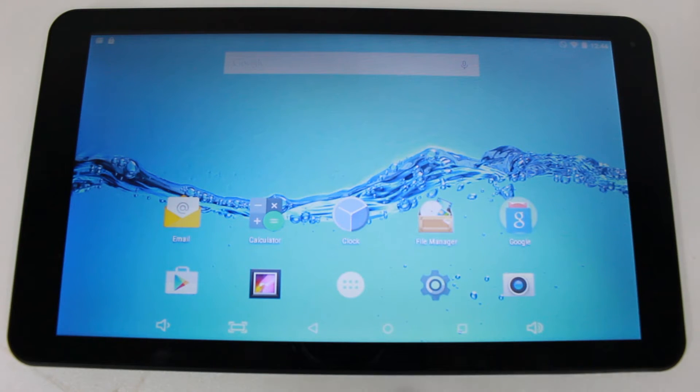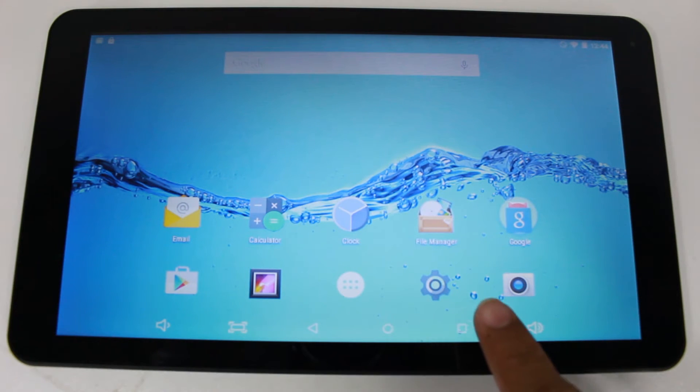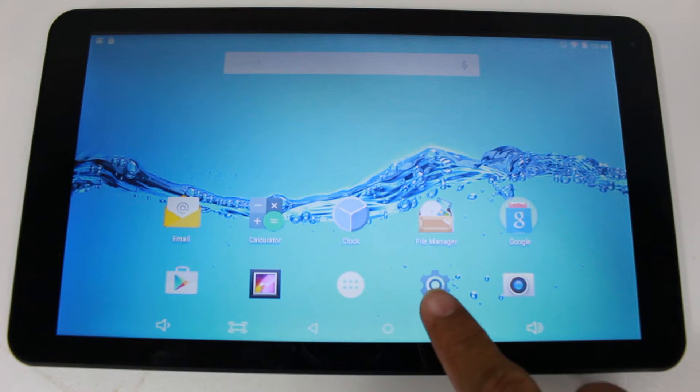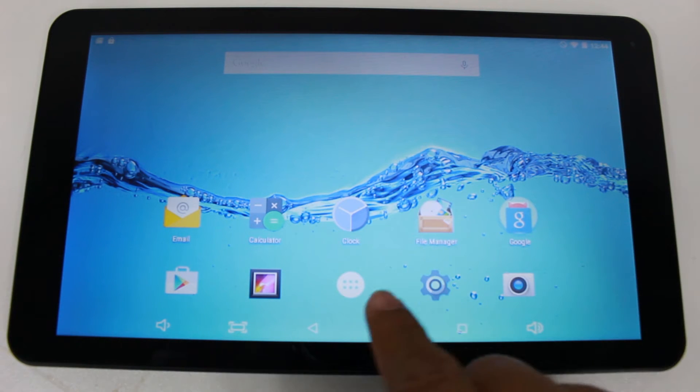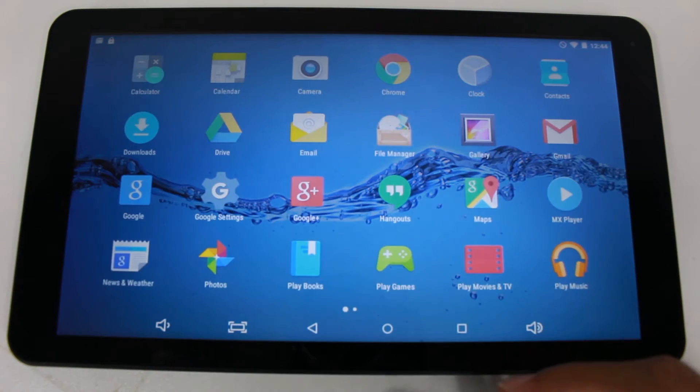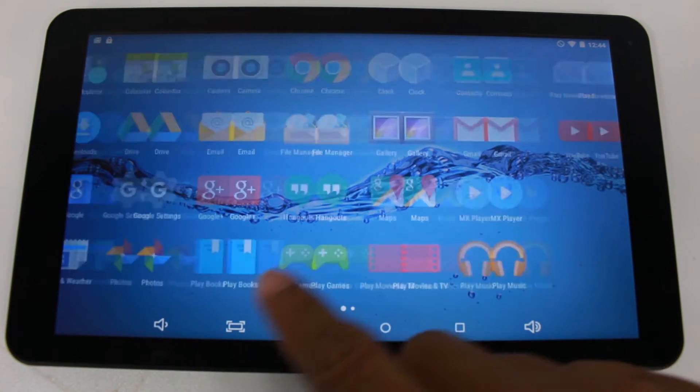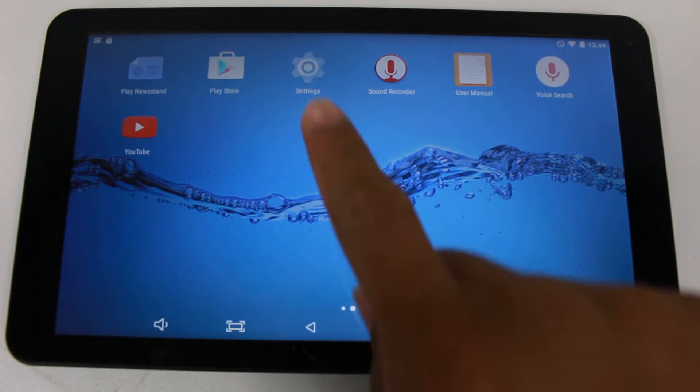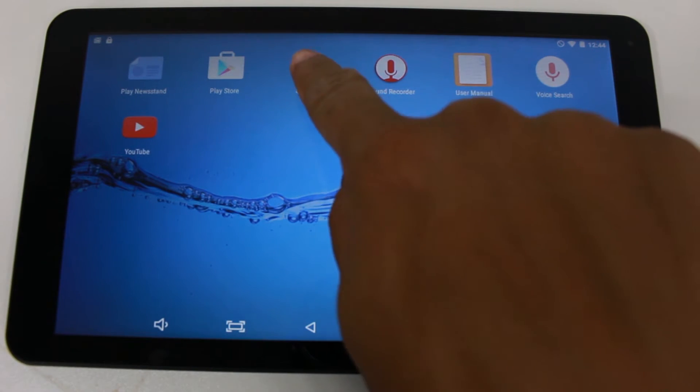And to do that, we're just going to go right to the settings, which you should see on the home screen on one of the icons. It looks like a little wheel. If you don't see it, tap on the center right here and we're going to go to settings. Not the one with the G, just regular settings.